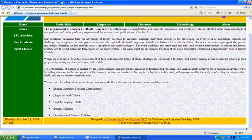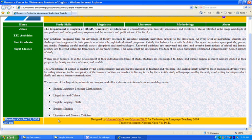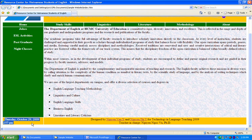If you pay attention, you will see on the left side of the footer there is a script showing the current date. In the website, we also learn how to use JavaScript for doing this.